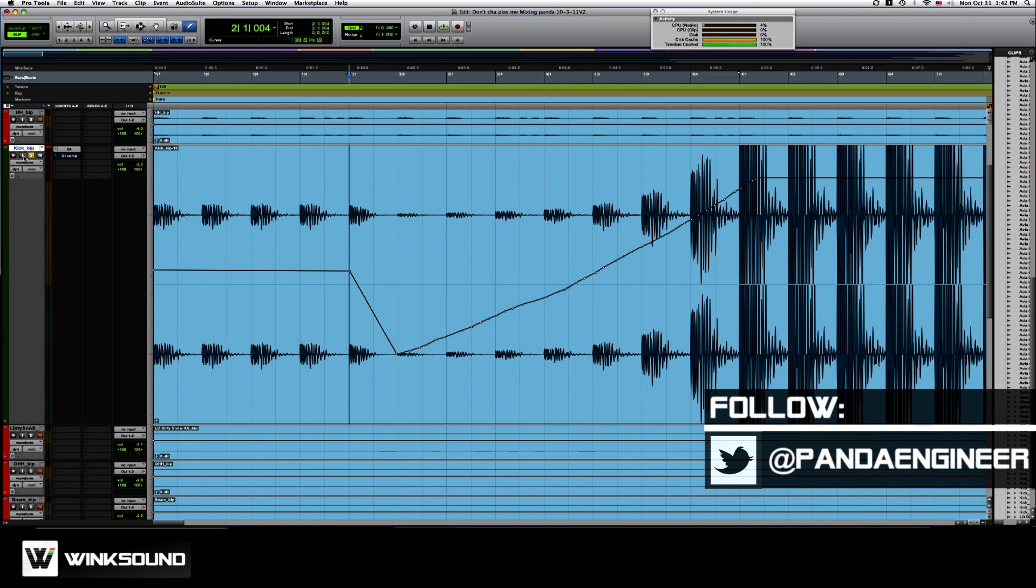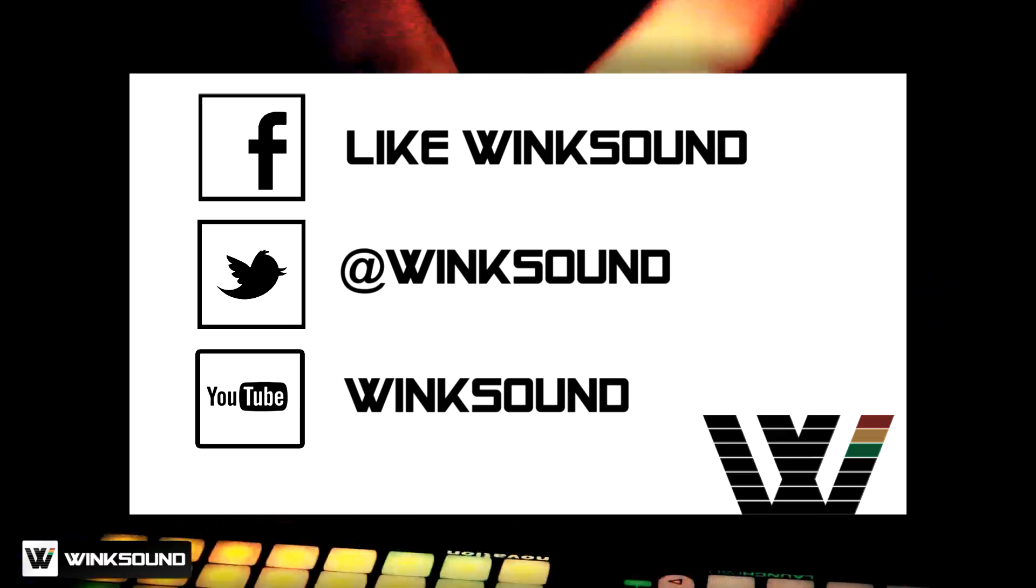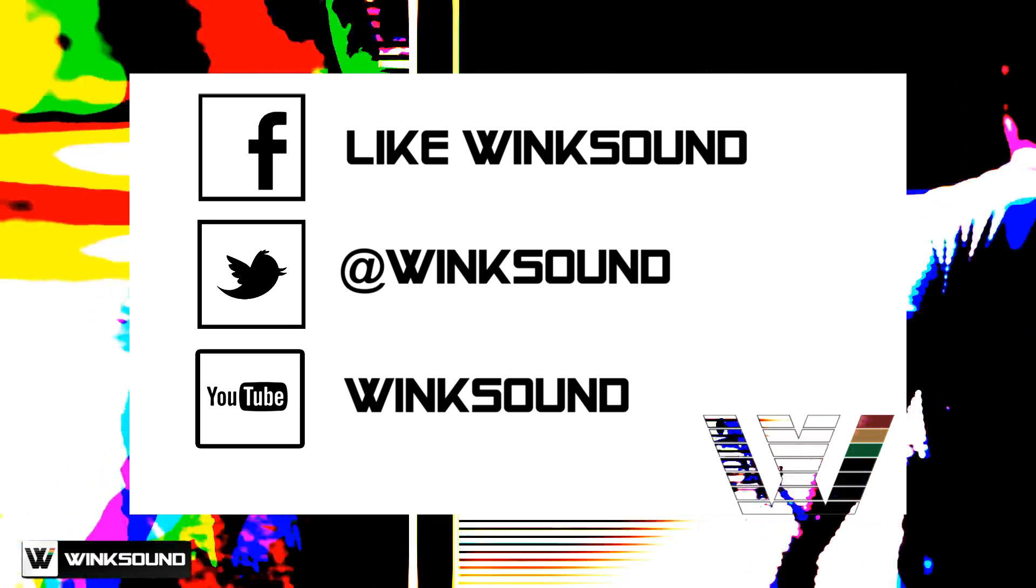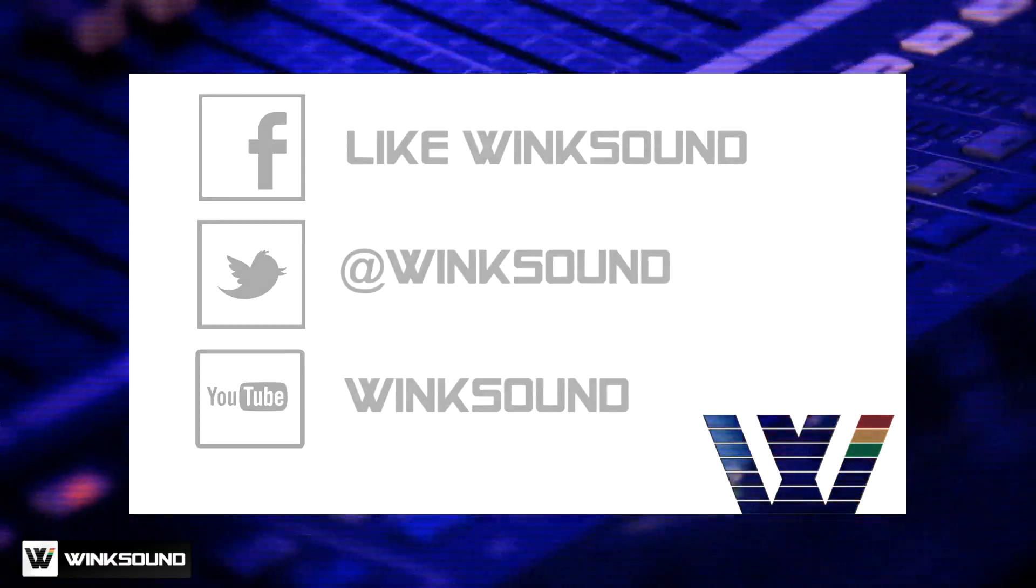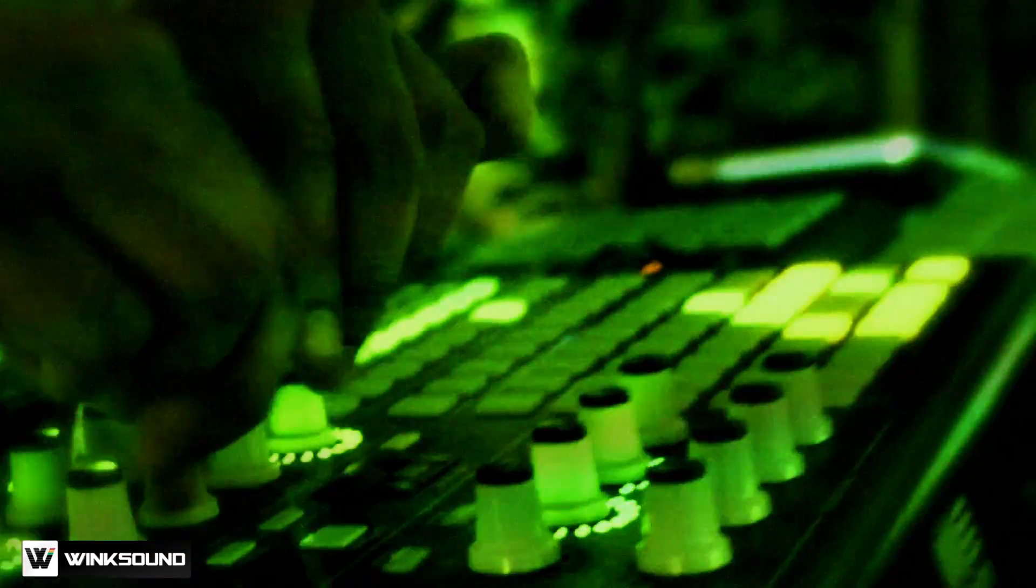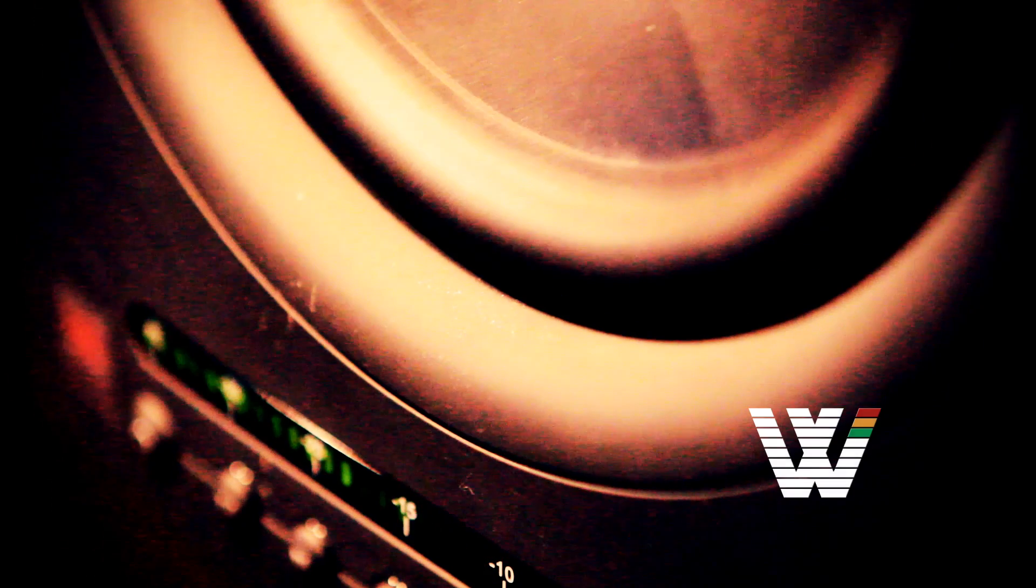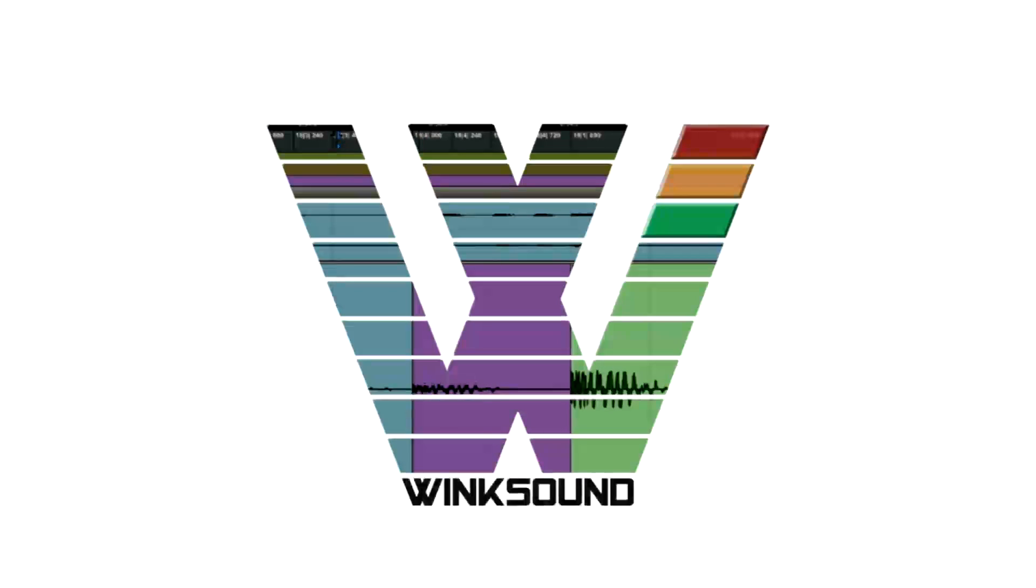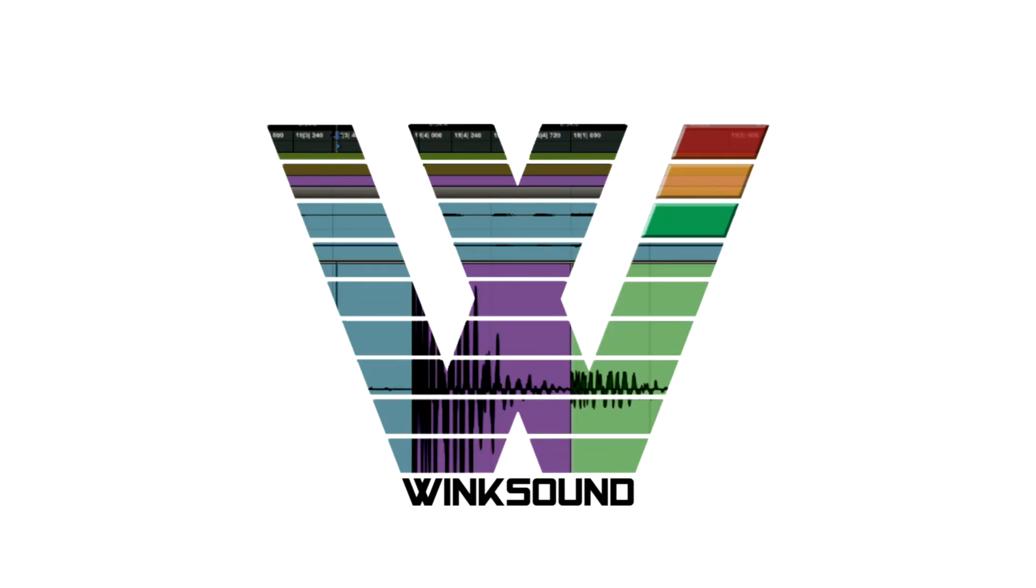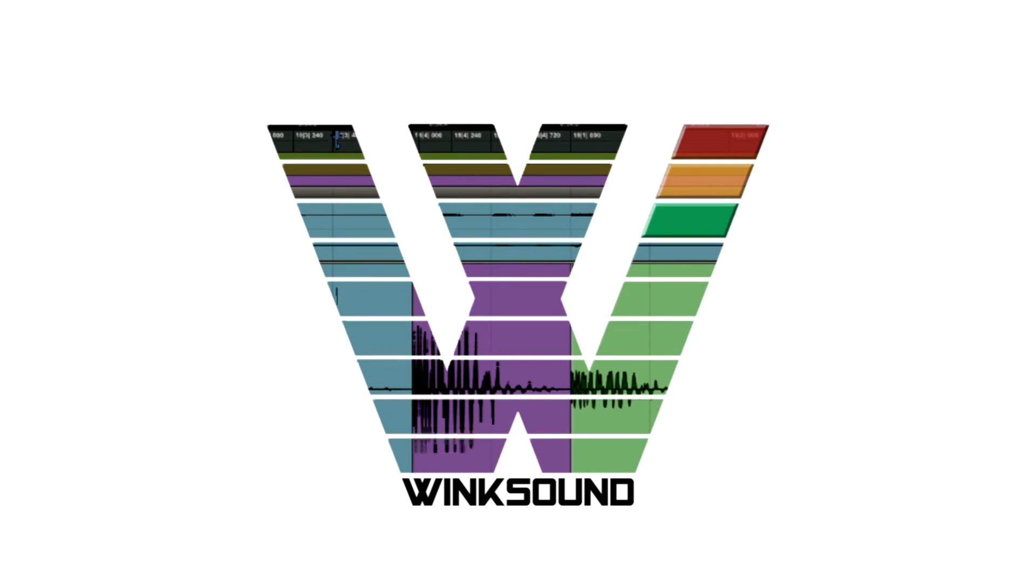If you have any questions, hit me up on Twitter at Panda Engineer. Join the conversation by following Wingsound on Facebook, Twitter, and YouTube to keep up with everything you need to know about music and audio technology.